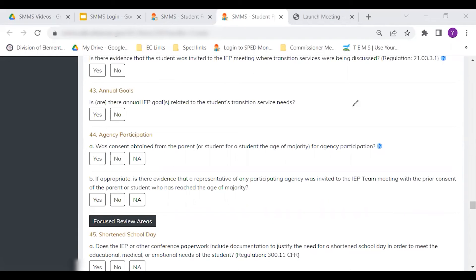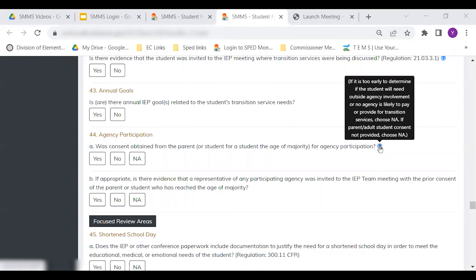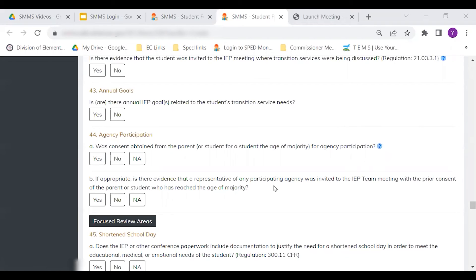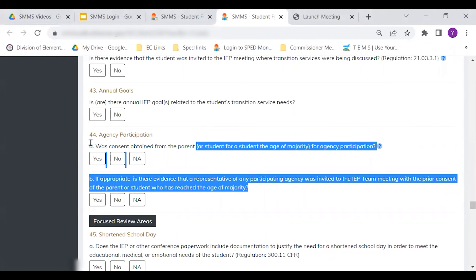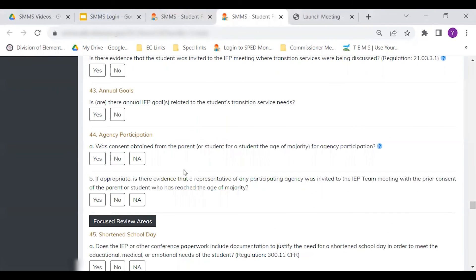Item number 44 asks about agency participation. Review this question carefully. Use the blue question mark to help you — it outlines the conditions for which N/A is the appropriate answer. Item 44 requires you to look at the notice of conference to determine if a needed agency was invited to the IEP meeting. If you are unsure how to answer 44A or 44B, please contact your SCA or transition specialist for additional support.